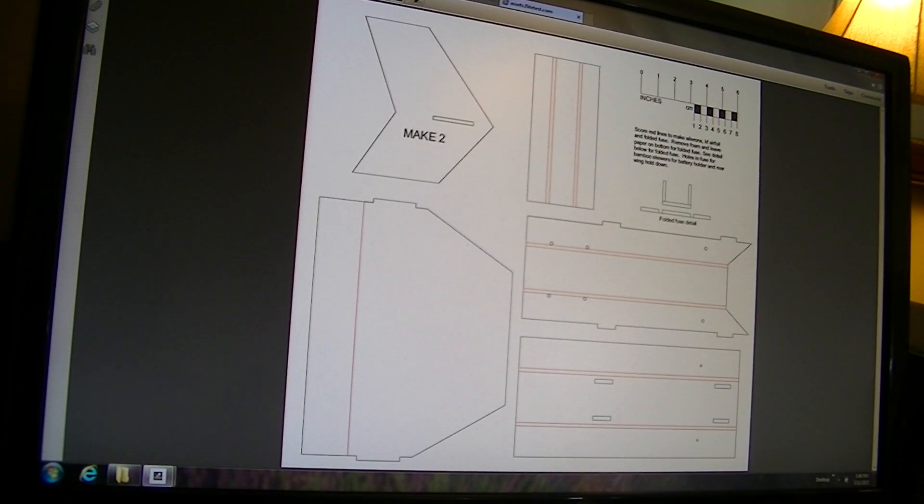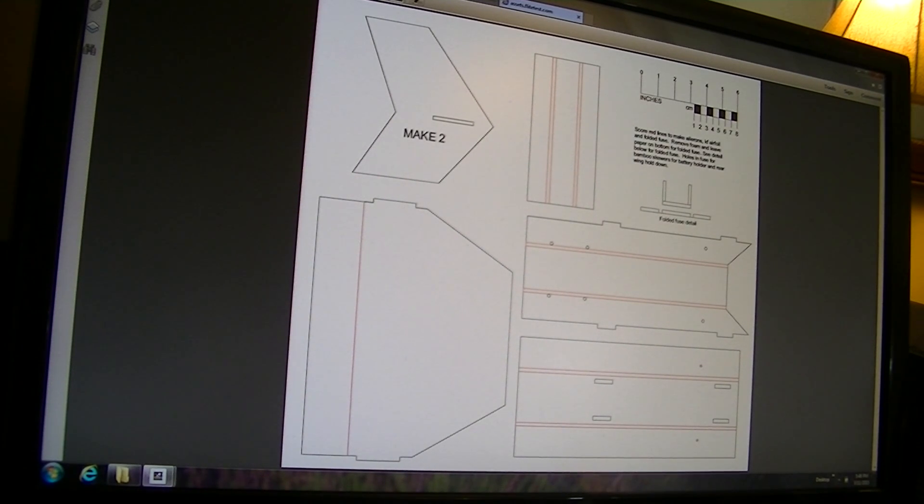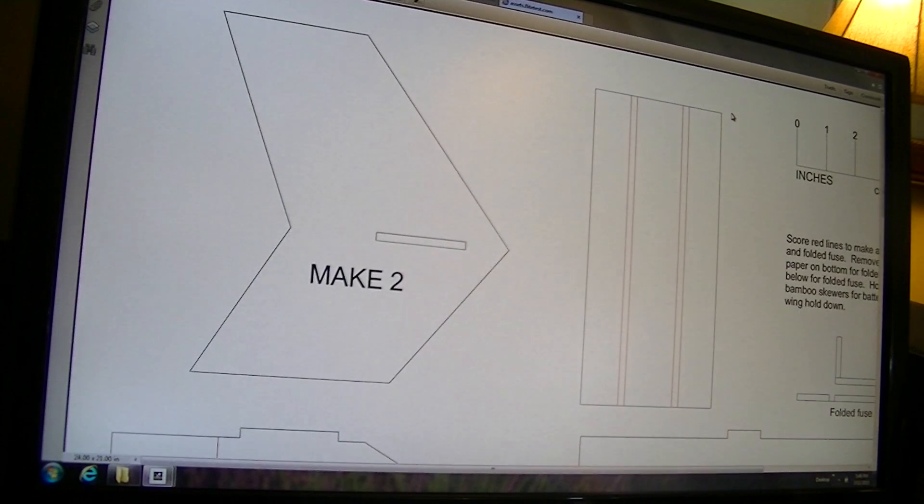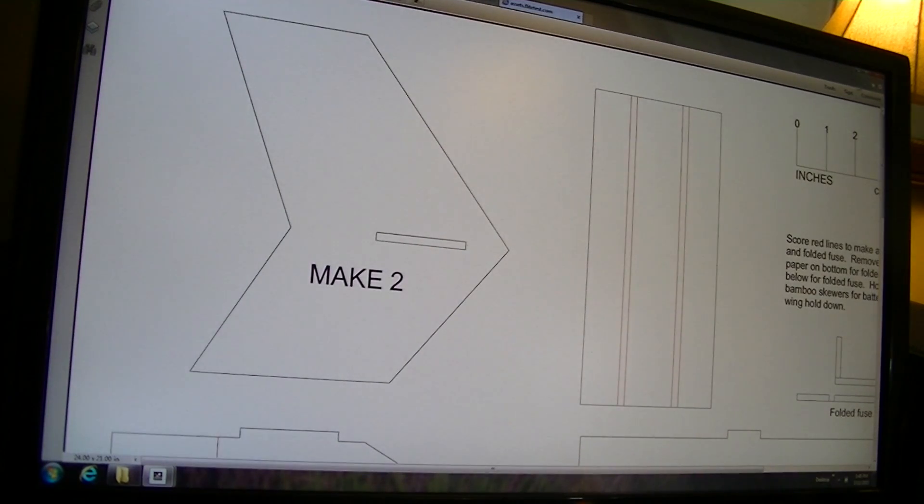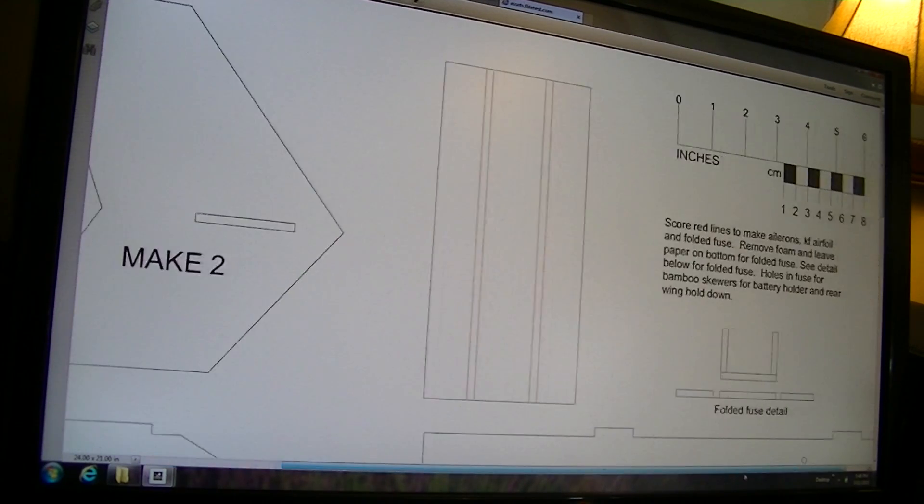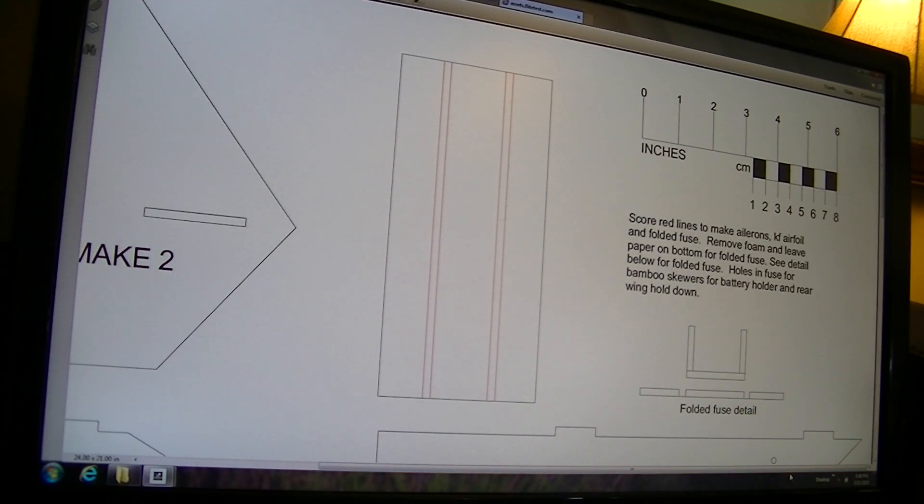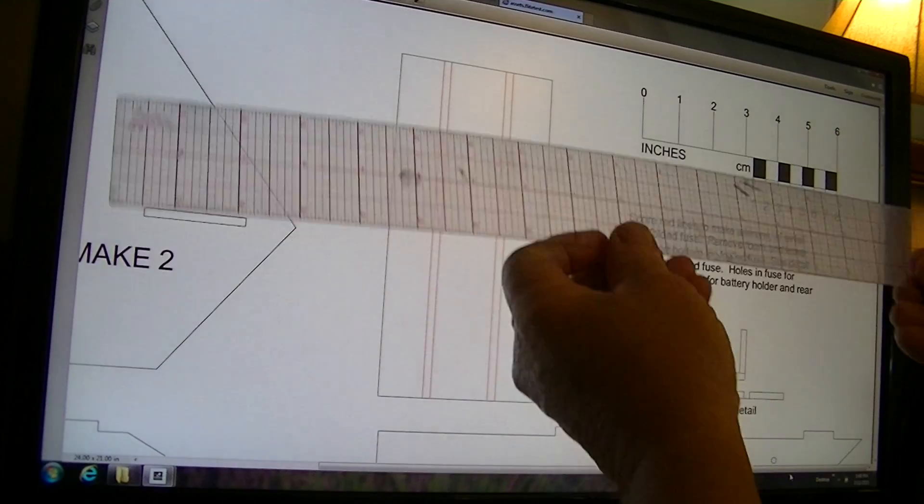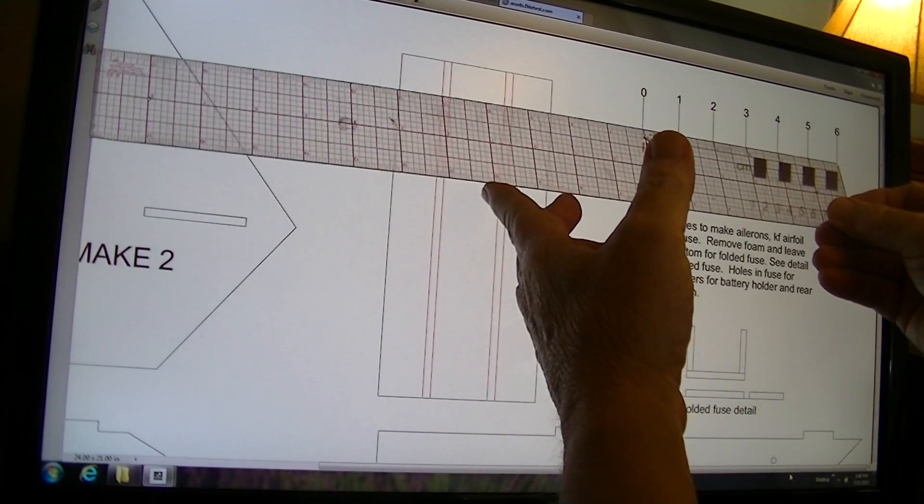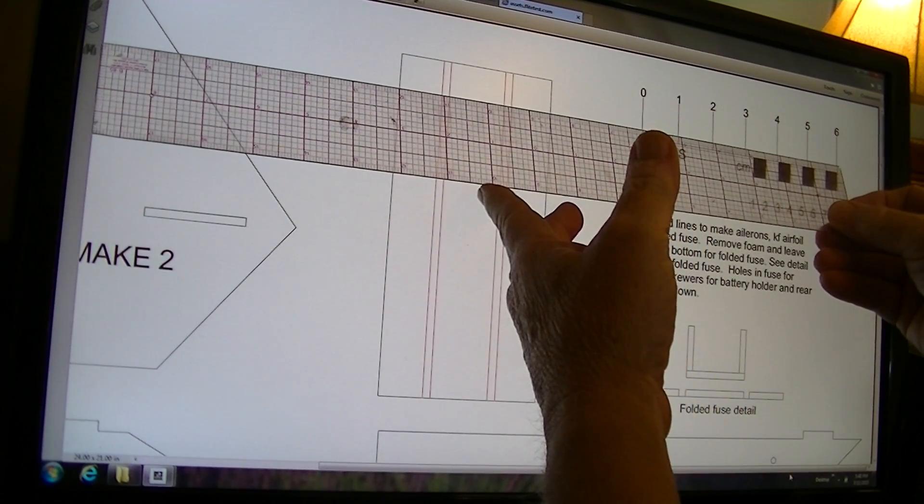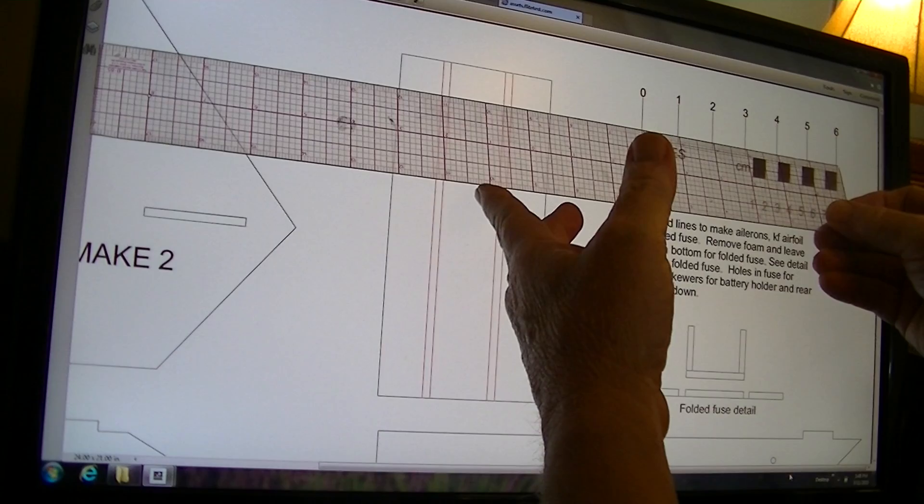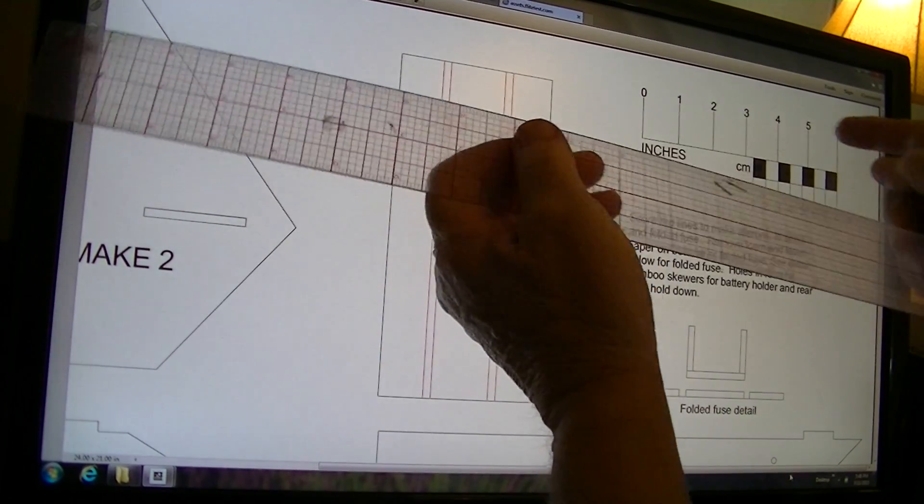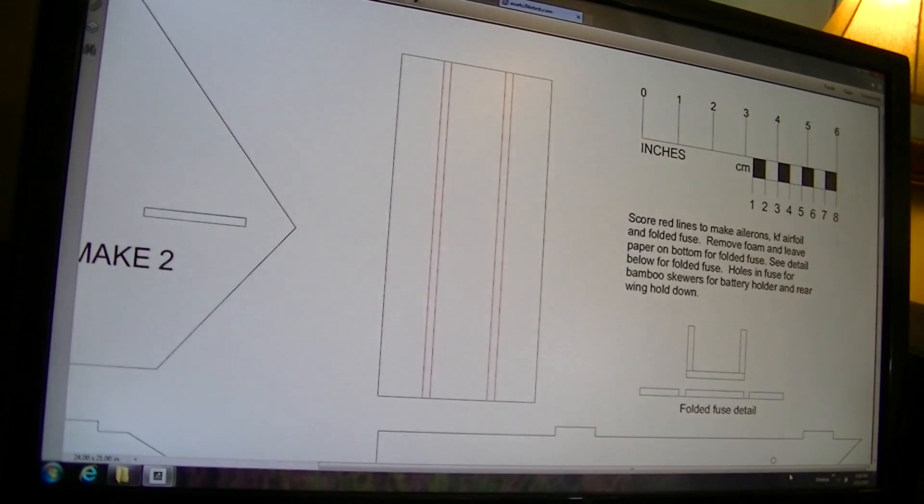I played around a bit and put different numbers in there until I came up with a number that allowed me to blow up the plans to where the six inches was six inches up here at the legend. You measure that out with a ruler, and when that measures six inches, that means all your sizes will be pretty close.